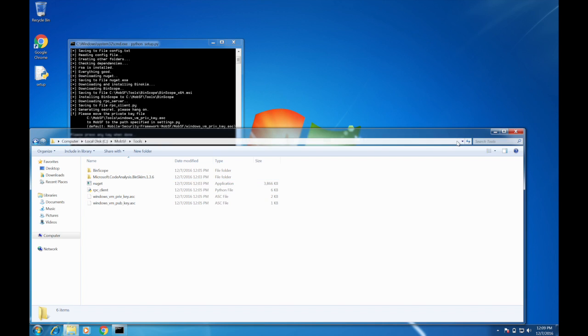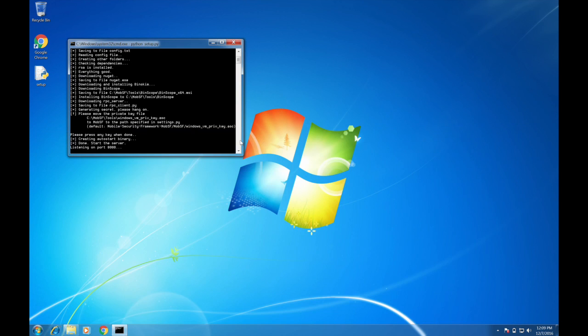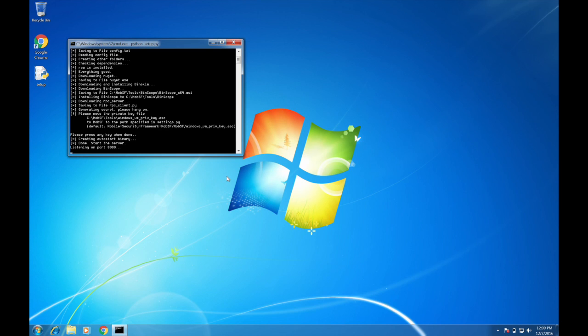You can run rpc_client.py. So if you run setup.py again, it will work fine but it will actually change the RSA key pair. You will have to again copy and paste the private key from the VM to MobSF directory. Please keep that in mind. Okay.